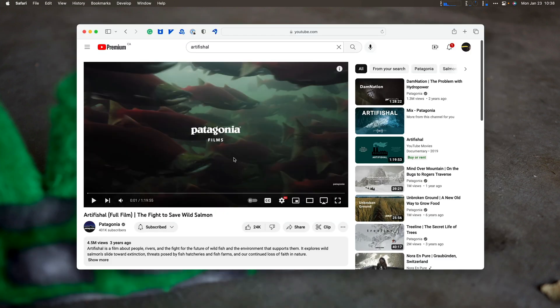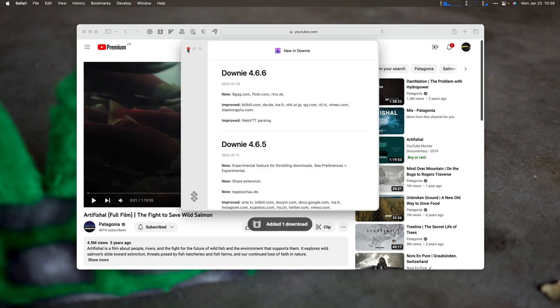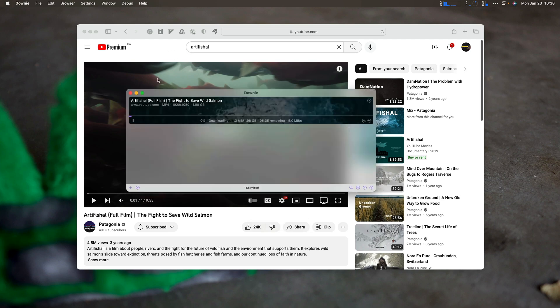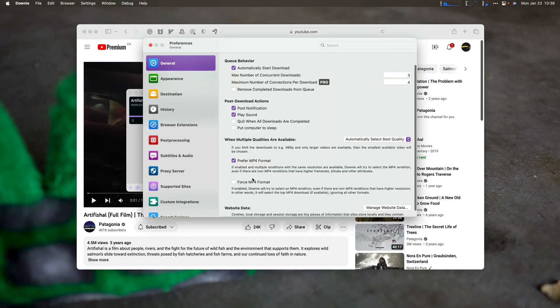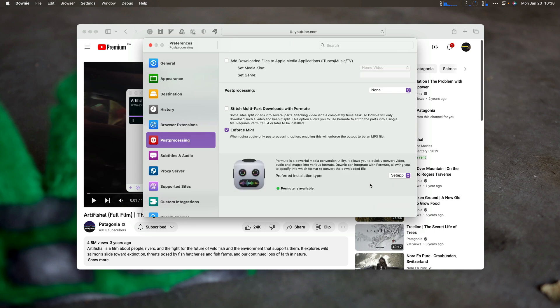Now we're gonna talk about Downie and then Permute because they kind of go together. So this is a film Artificial from Patagonia, and I wanted to have this in my Plex library for myself. So I click Downie, and I send to Downie, it's gonna tell me it updated. Great. And I can open Downie right here. And you can see it is downloading this video right here for me. It's not post processing it at the moment. But I could choose from all the different settings here, I can choose where it goes, it chooses best quality. We can go through proxy servers to get stuff, we can go to post processing, and we can use Permute as well. To enforce mp3, we can stitch together multipart downloads, there's lots of stuff we can do here.